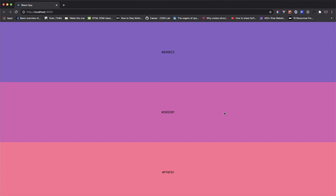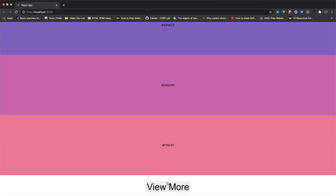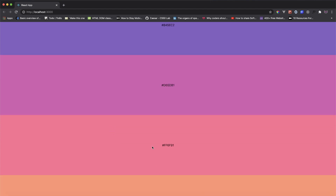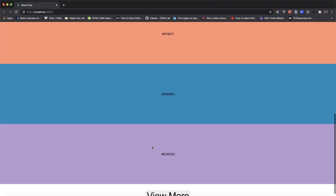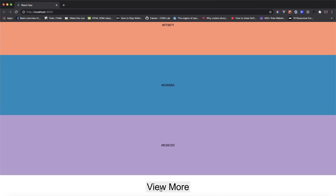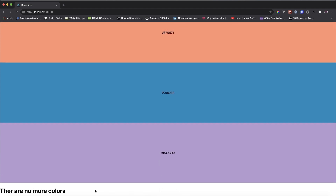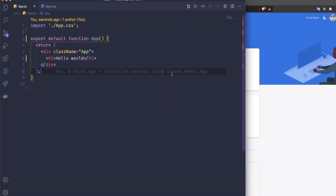Welcome back to Delivered Coding. In today's video we're going to do Firebase pagination with our React project. Here's what the demo looks like: we have a list of colors read from Cloud Firestore, and when we scroll down there's a button to view more. When we click it, it fetches more colors, and when there are no more colors we display a message saying there are no more colors.